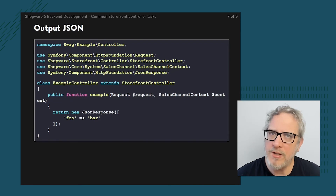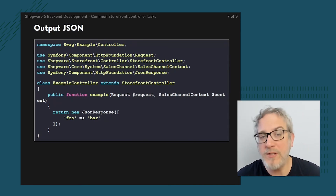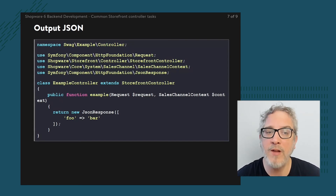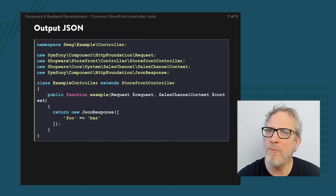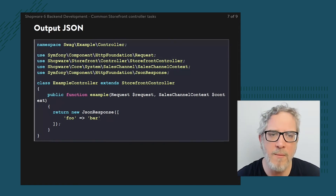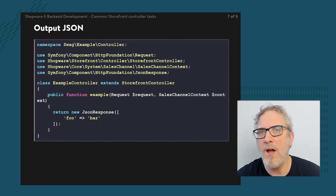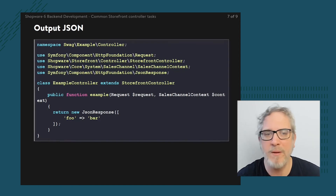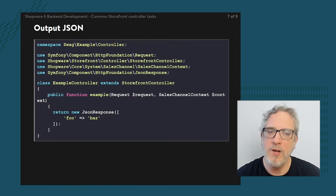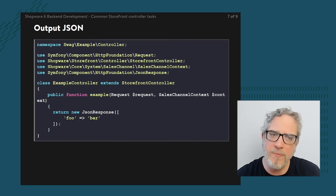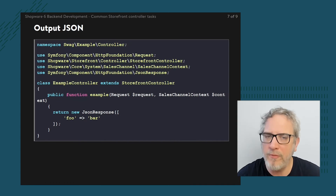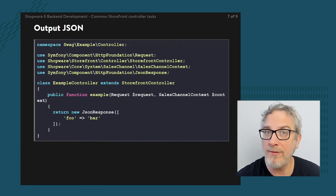Forwarding is not used that often — most of the time we're dealing with either rendering a page or redirecting. Outputting JSON is explained in another lesson where we pick up on the controller task to do something with a JSON response. This is most useful if you're building your own AJAX mechanism. From the perspective of the method within your own controller it's quite simple — the only thing you need to do is return the right JSON response.